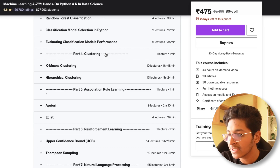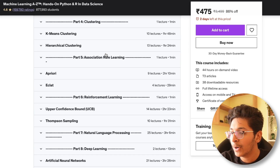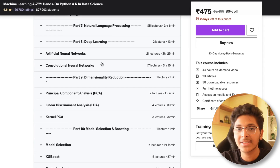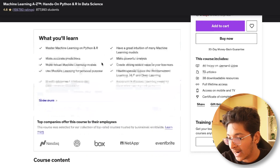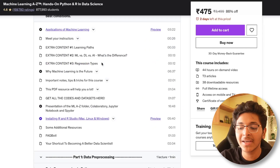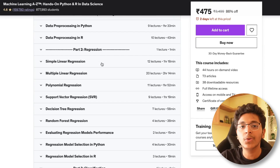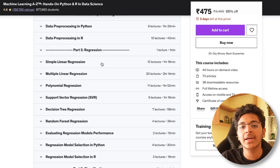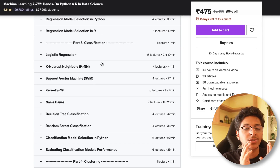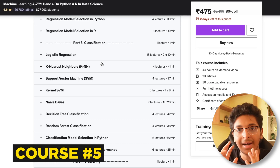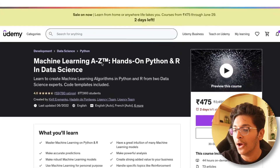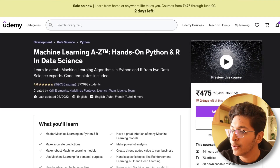You'll also learn about K-means clustering, hierarchical clustering, and association rule learning — and the list goes on. This is an in-depth 44-hour long course in which you'll learn everything thoroughly. You'll understand how to use all these tools, build models from scratch, and know when to use clustering, classification, or regression.